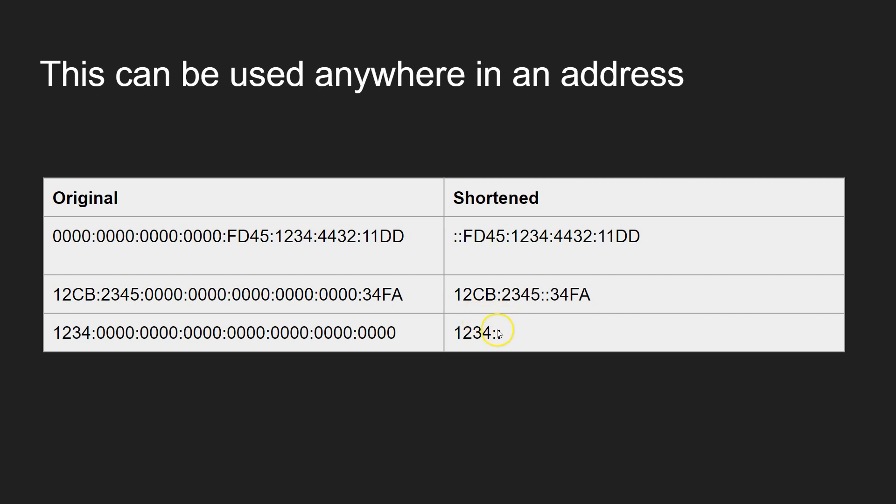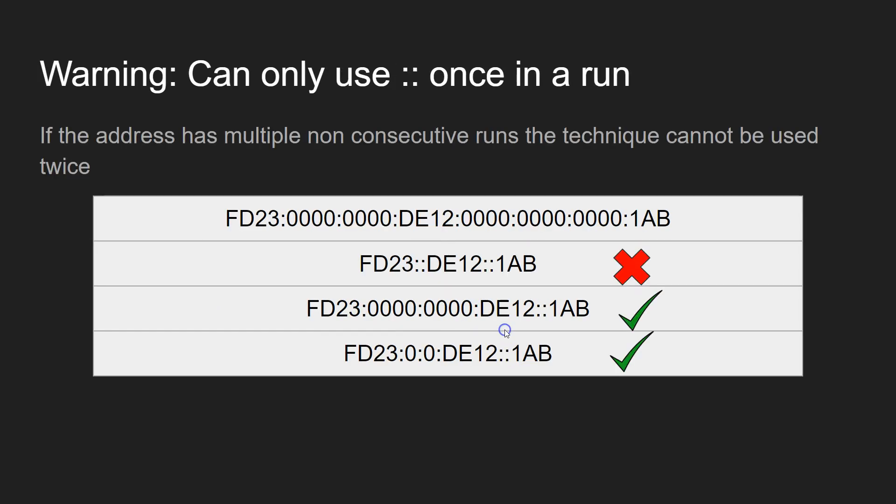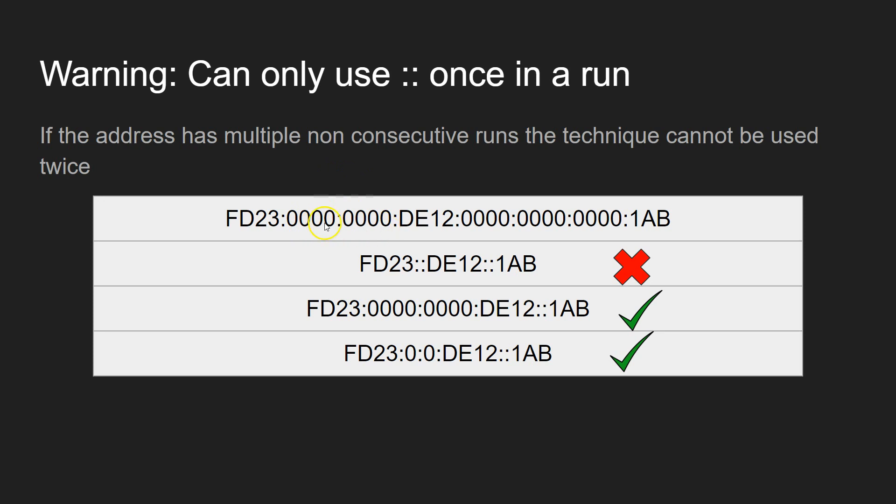There's a few points to note though. And that is you can only use a double colon once in a run. And so if we look here, we've got FD23. Then we've got a run of two segments of zeros, followed by a number, followed by a non-empty one, followed by a run of zeros here. You can't do two lots of colons. And the reason being is that when you come to decompress it, you have no idea where these zeros go.